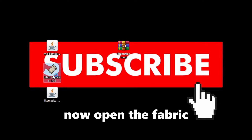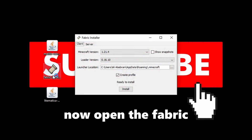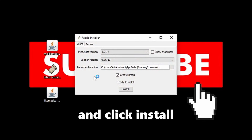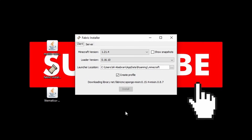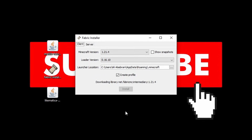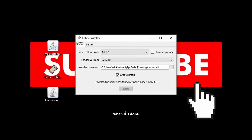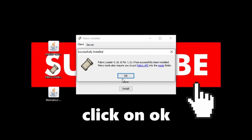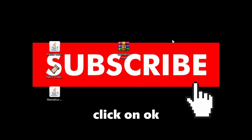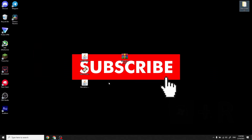Now open Fabric and click Install. When it's done, click OK and close it.